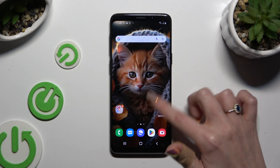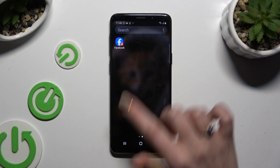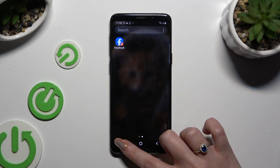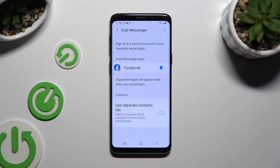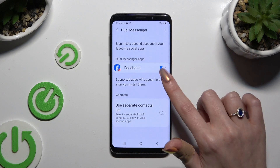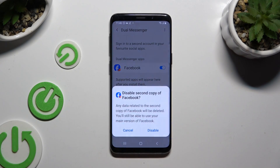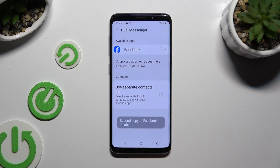If you wish to delete this clone, go back to the same settings and click on the switcher. Then select Disable and confirm.